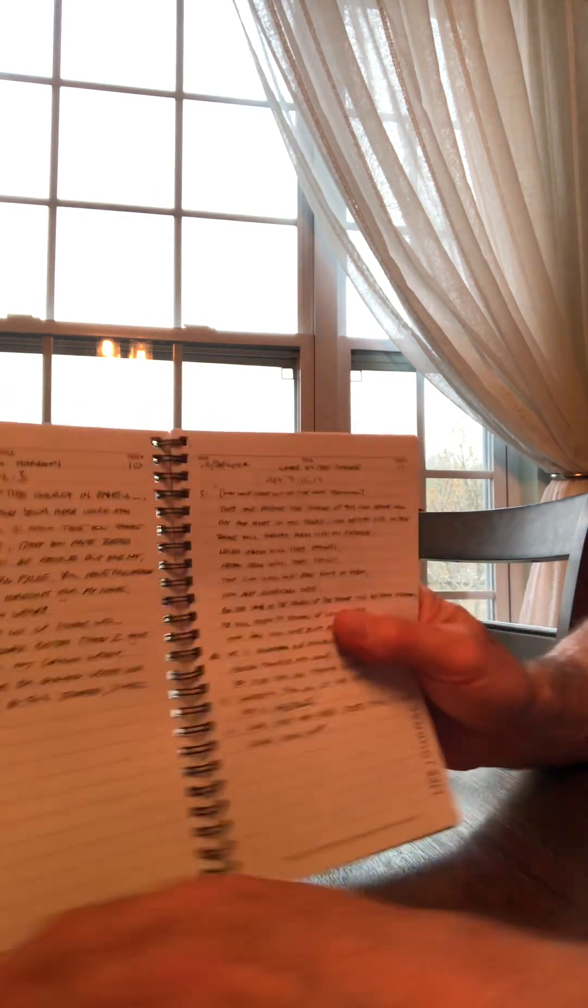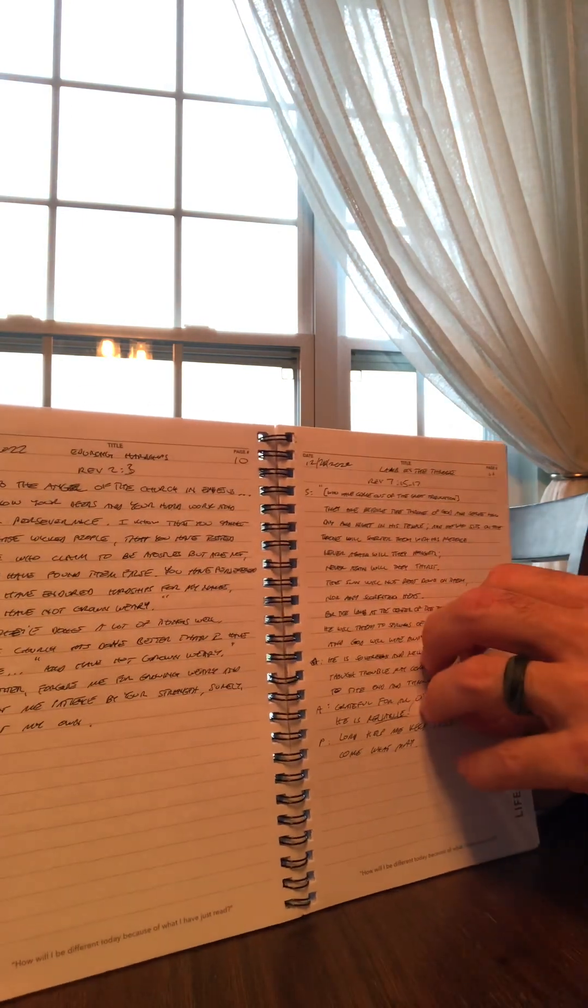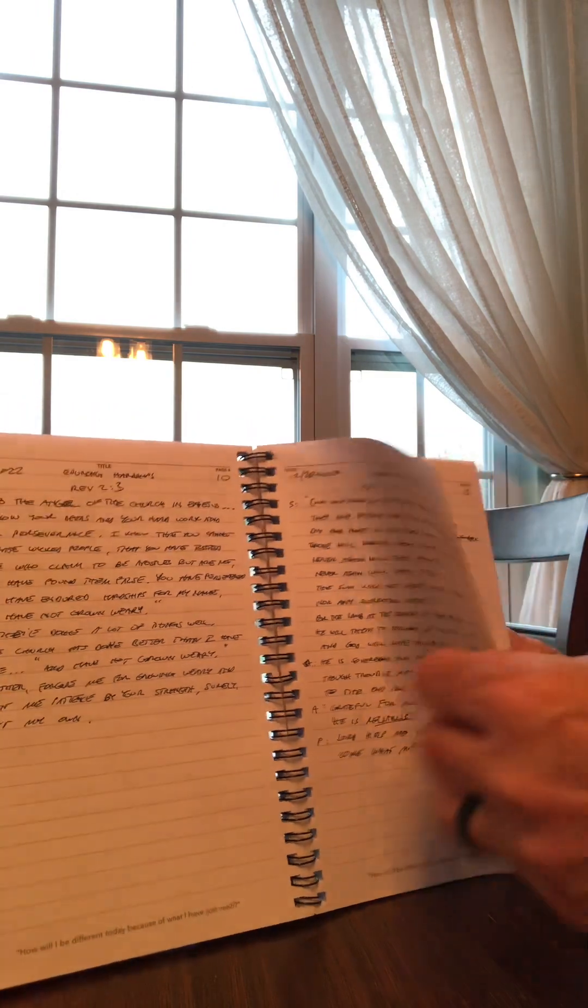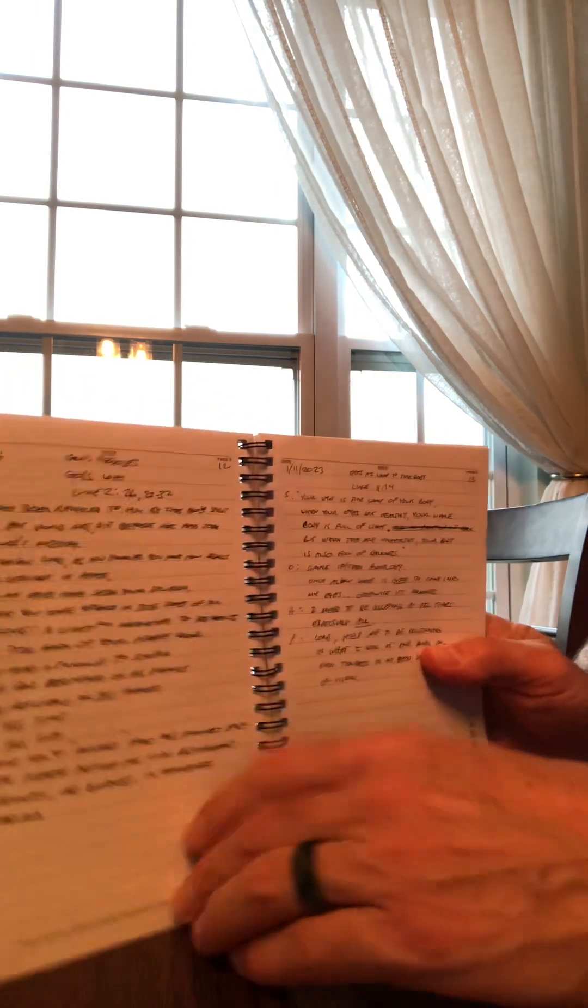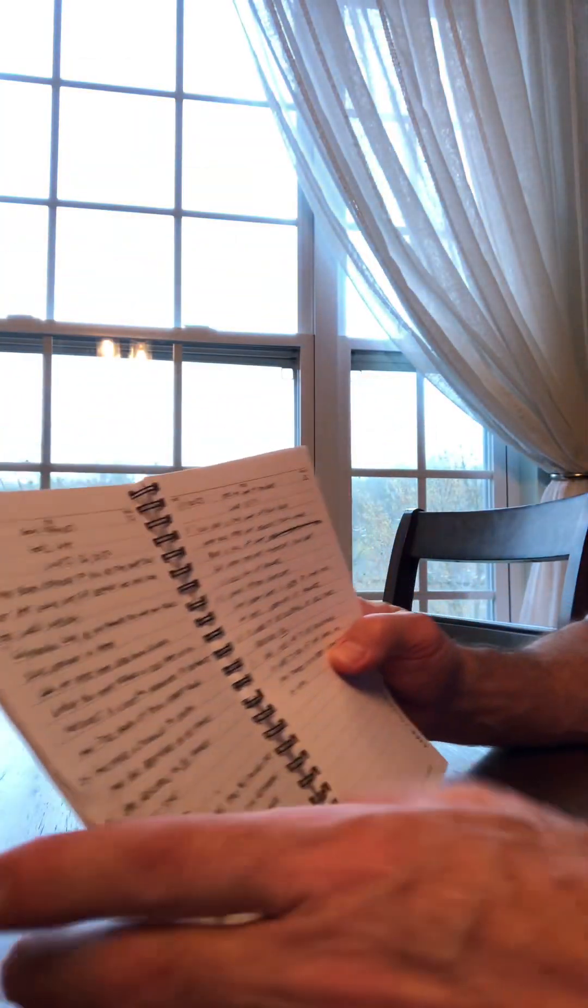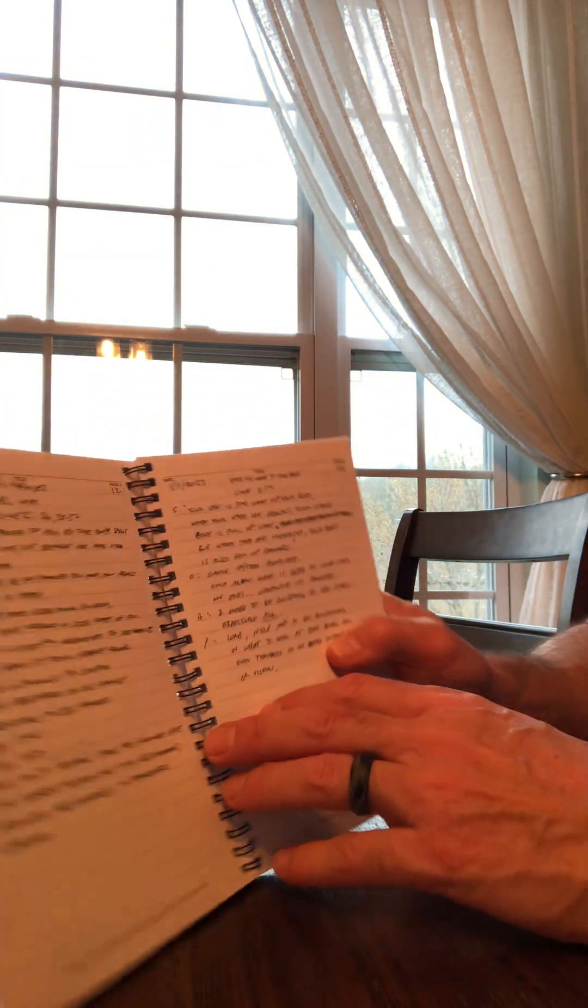So what's it look like for me? Well, it depends on the day, but it all looks pretty much the same. You can see the outlines the same, soap, scripture, observation, application, and prayer.